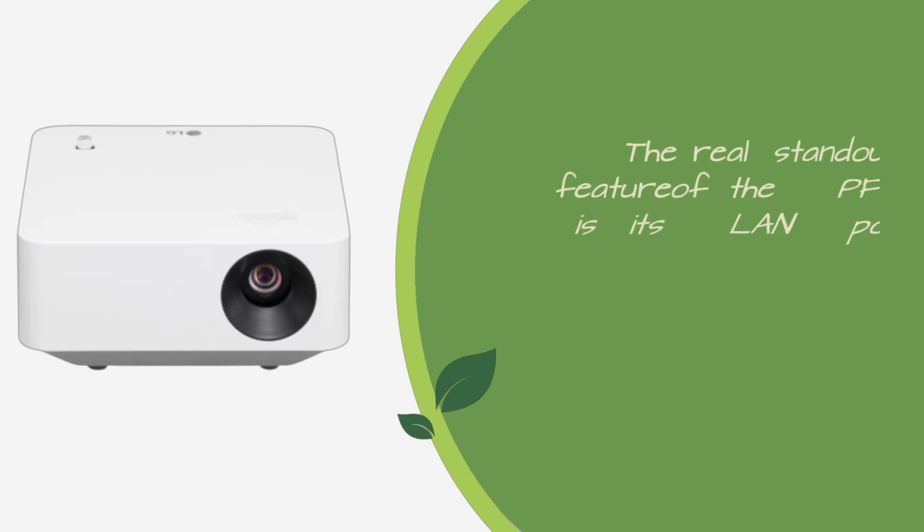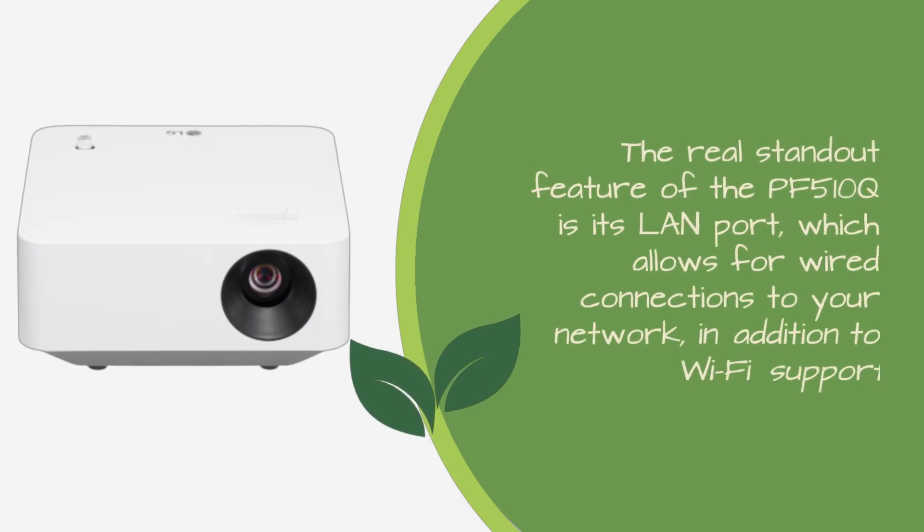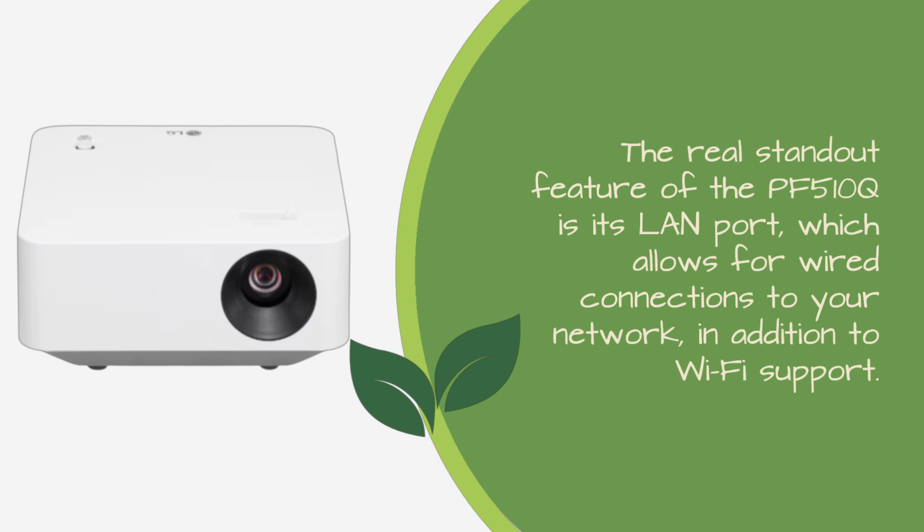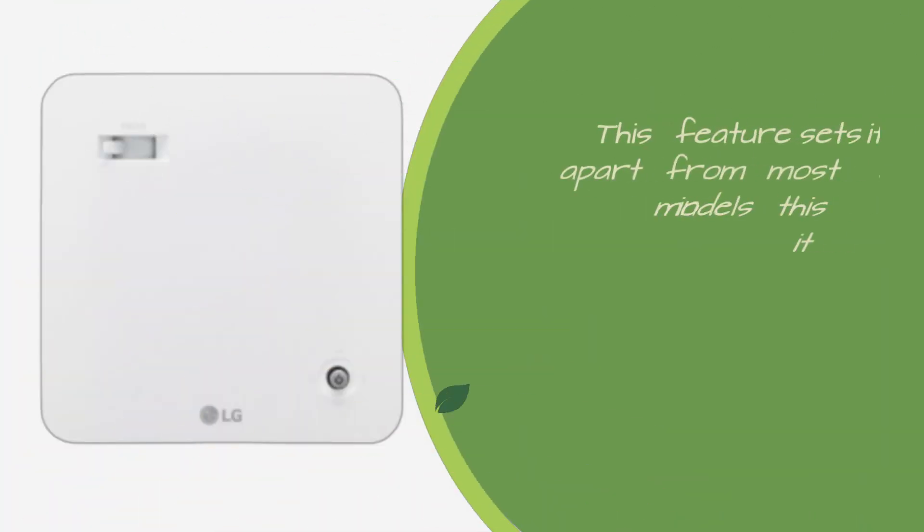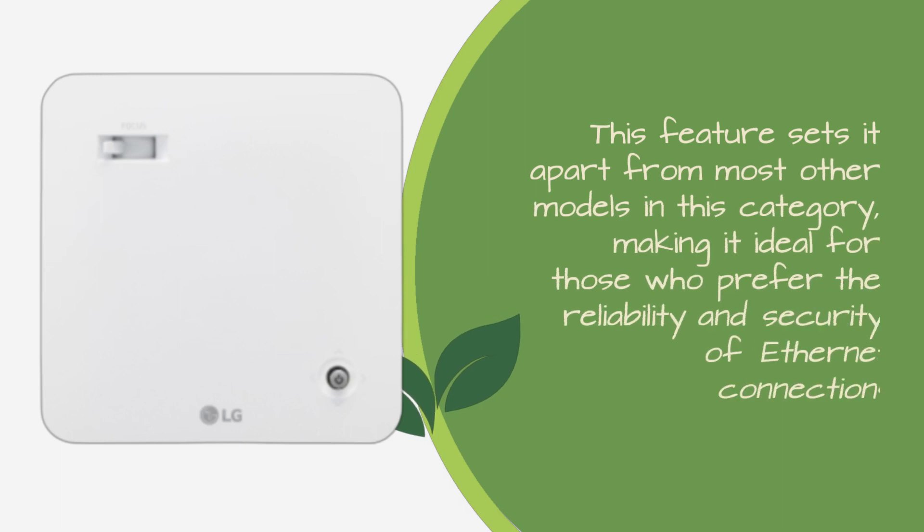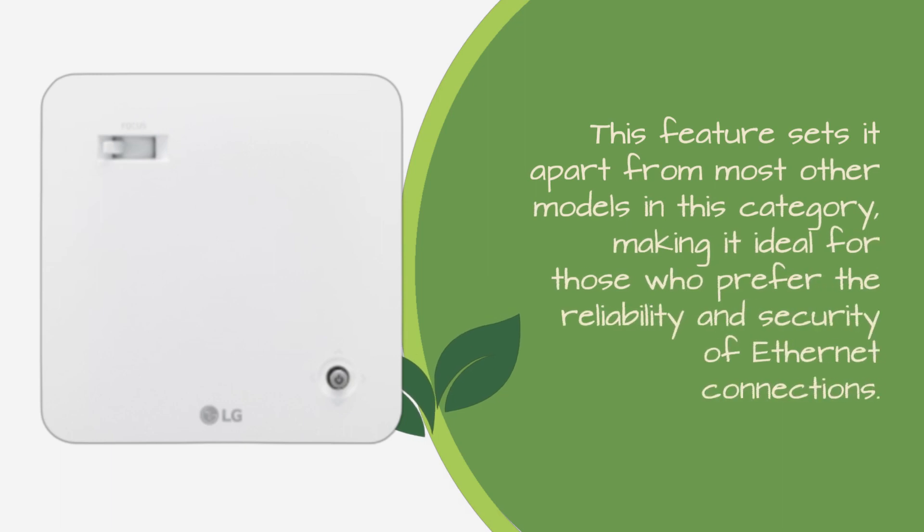The real standout feature of the PF510Q is its LAN port, which allows for wired connections to your network, in addition to Wi-Fi support. This feature sets it apart from most other models in this category, making it ideal for those who prefer the reliability and security of Ethernet connections.